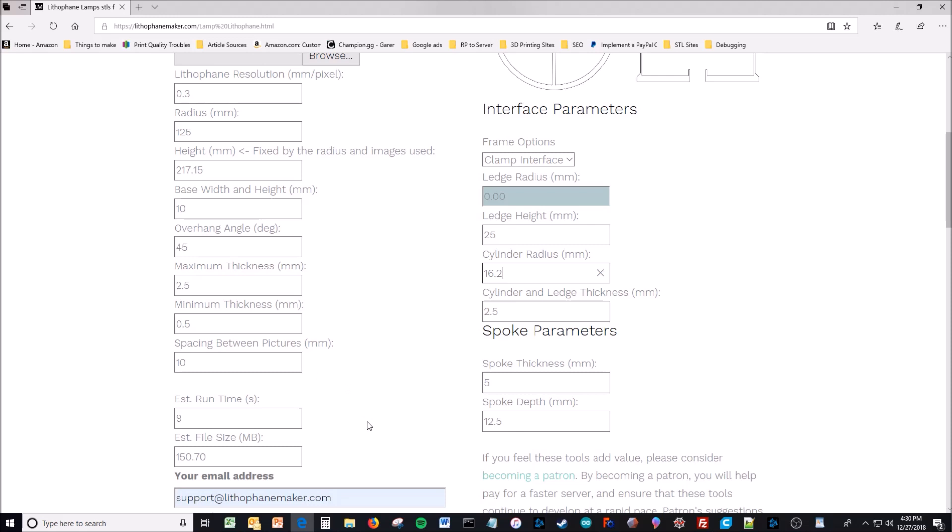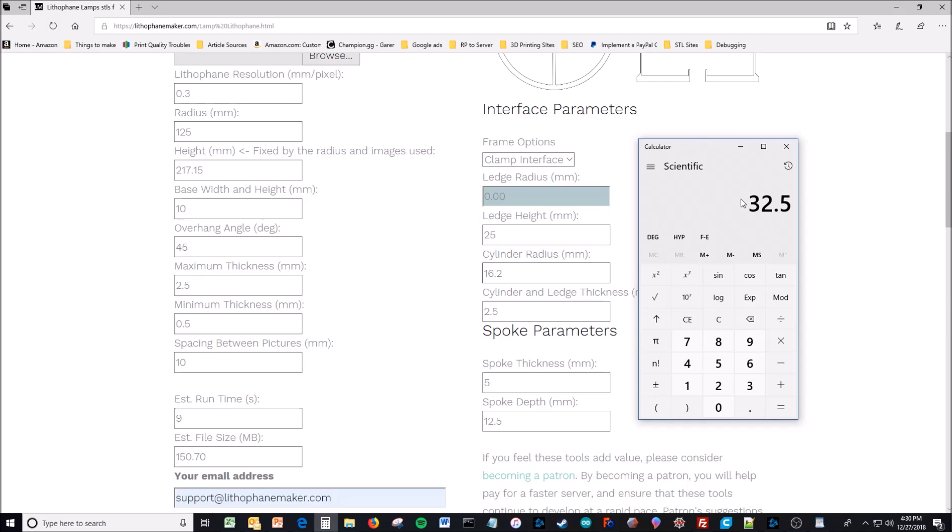So you had 32.5. If you take 32.5 and divide by 2, you get 16 and a quarter, which is a little bit larger than this value. You want this value here to be a little bit smaller.